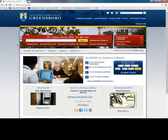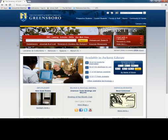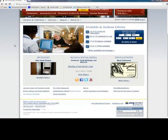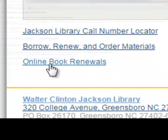First, you'll have to go to the sign-in page for your library account. Starting at the library homepage, library.uncg.edu, scroll down and click Online Book Renewals.